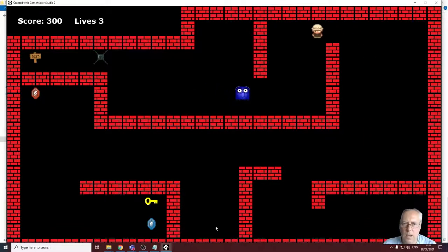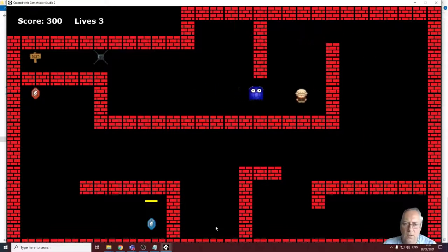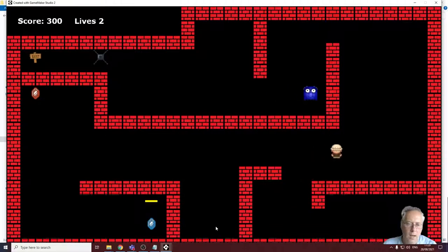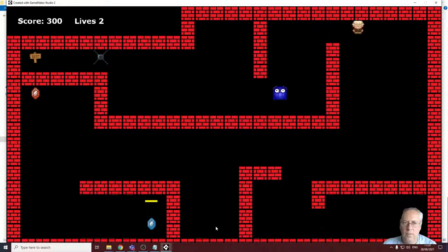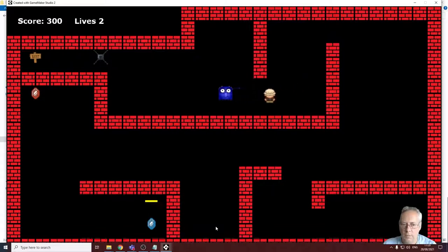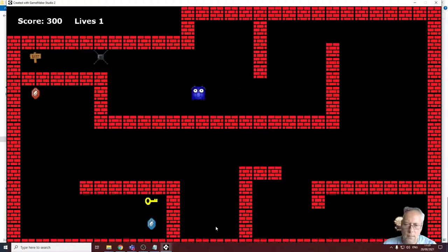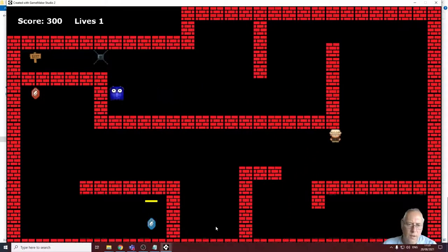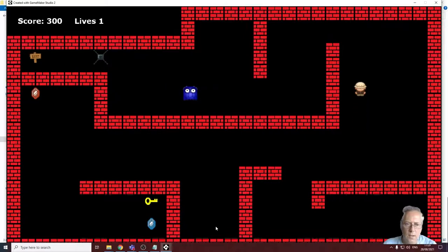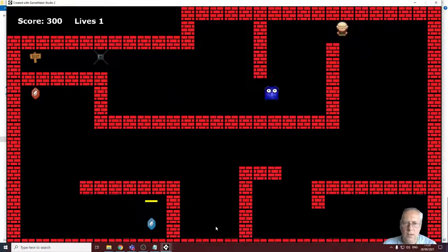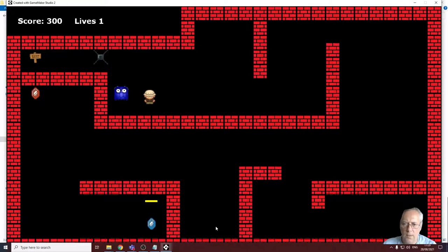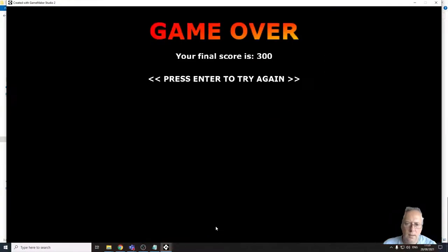So I've now successfully exported my game to a zip file which allows me to run the game on any machine, or at least any Windows based machine. There are other options for exporting. We're not going to go into those in this series.